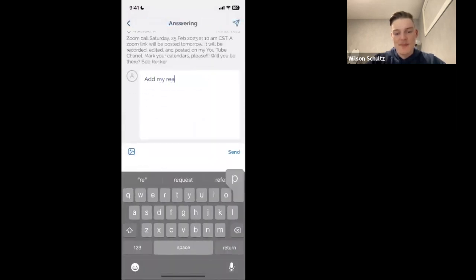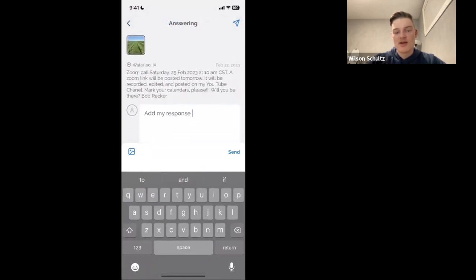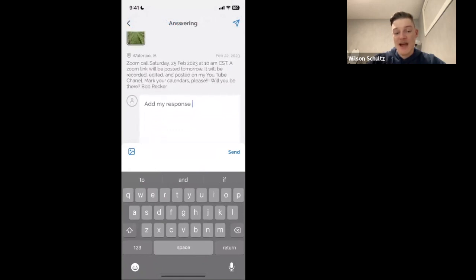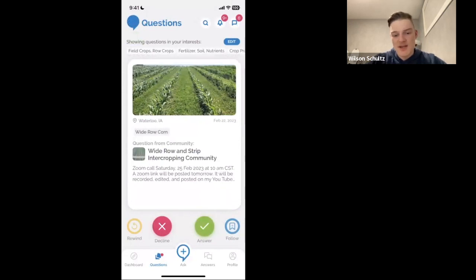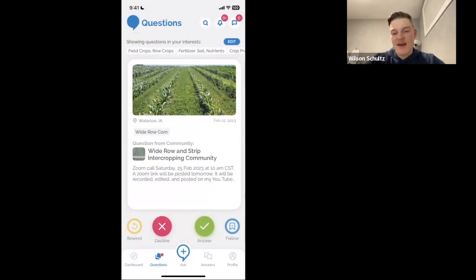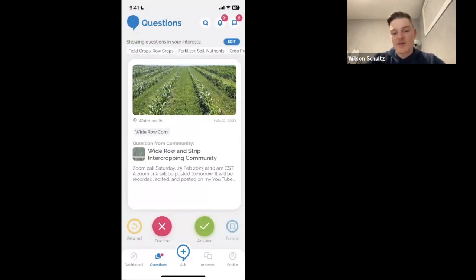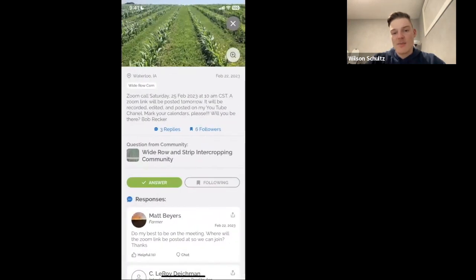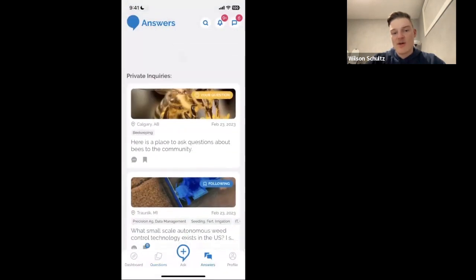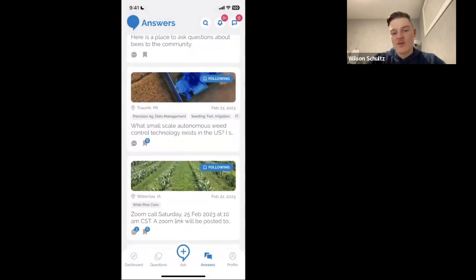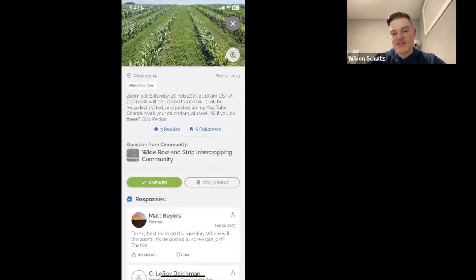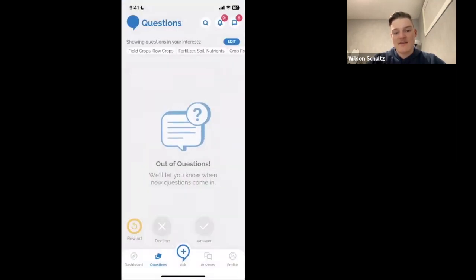You can answer questions by swiping right or hitting the answer button. You add your response and send it off — that makes your profile available to everyone following that question. If you can't answer right now or don't have an answer, you can always follow the question. This moves it to your Follow tab in the answer section, where you can see what other people are saying and answer later if you'd like. That's the quick tour of the main AgVisor Pro.